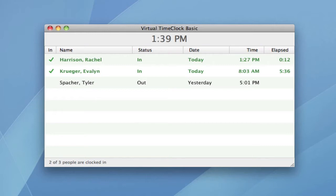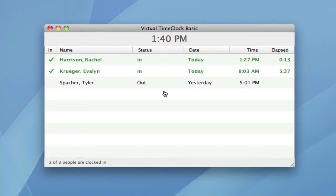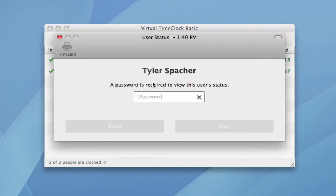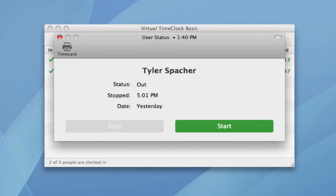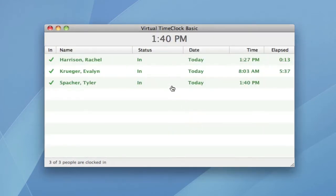The time clock opens to the in-out board, so you can quickly see who's clocked in and who's out. Let me show you how easy it is for someone to clock in. They simply select their name from the list and type in their unique password. This opens their user status window and allows them to perform an action like starting their day. You can see how the in-out board is instantly updated with their current status.